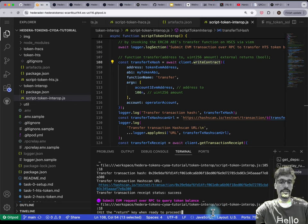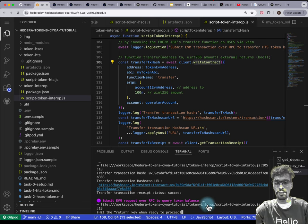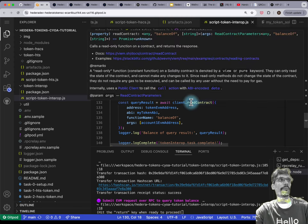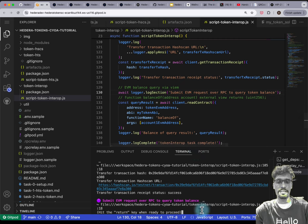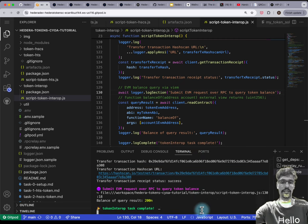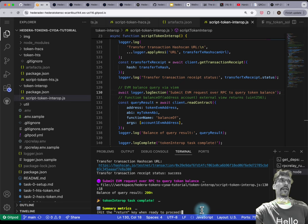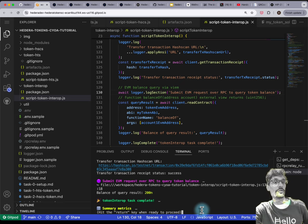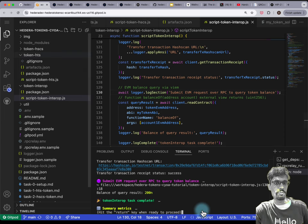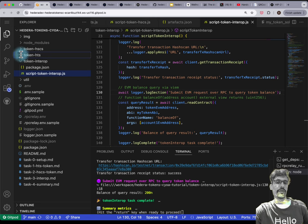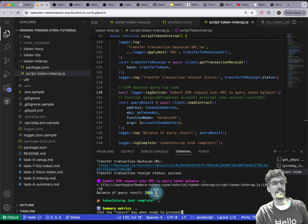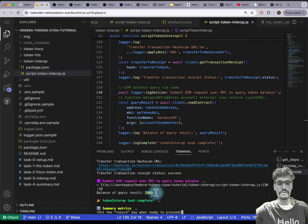Submit EVM request over RPC to query token balance. You're doing a readContract — same thing is also going to use that proxy redirect facade and the system contract, and just translate that value. Because we've transferred twice — once during token-HTS and now again — the balance is 100 from before plus another additional 100, so it's 200. We've got 200 units of the token.